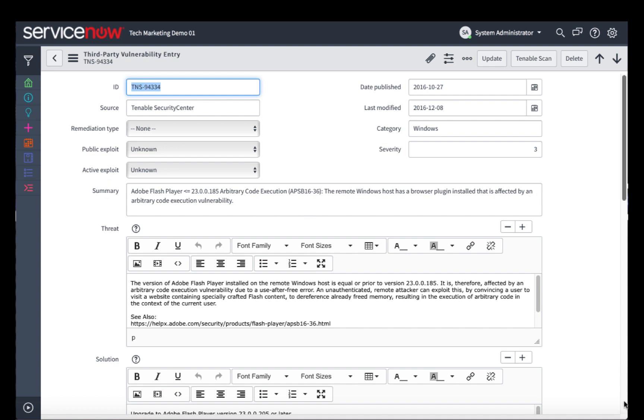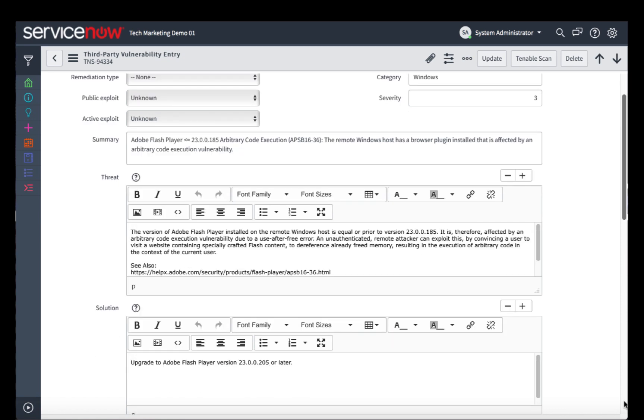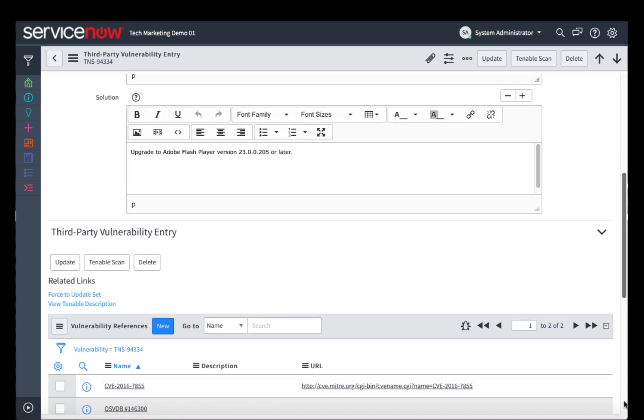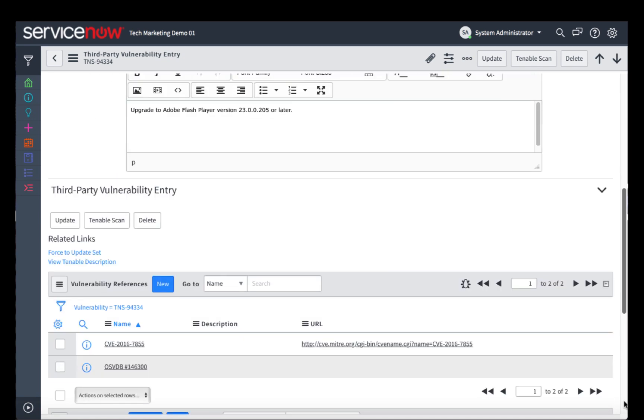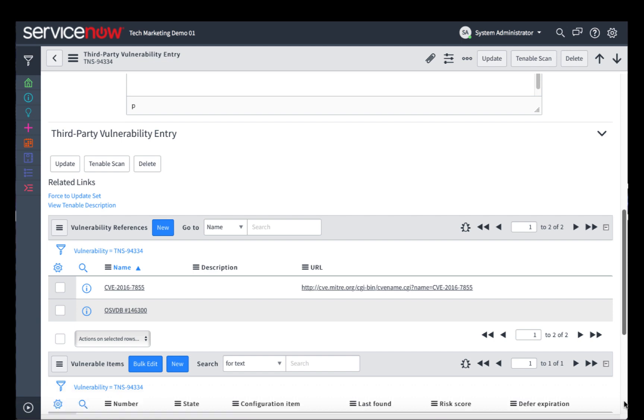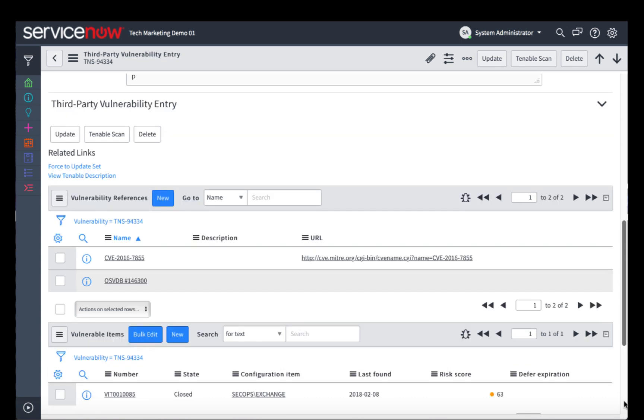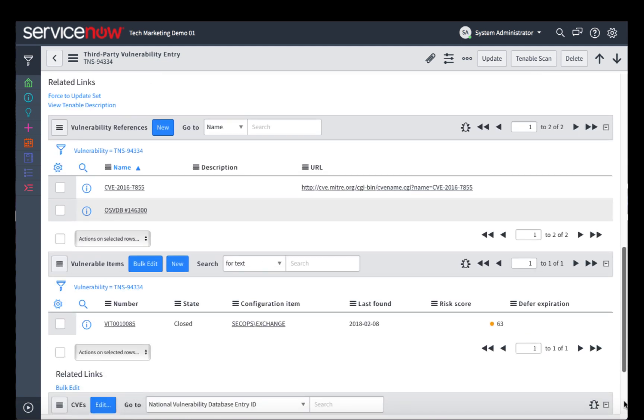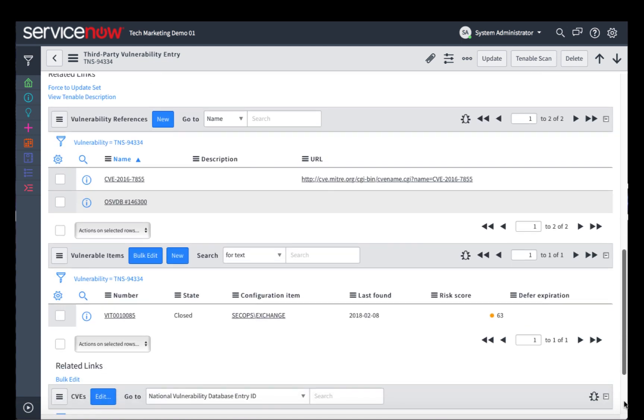You can see a wealth of information by scrolling down, including specific information about the threat as well as how to remediate it. We also see information from third parties, such as the NIST CVE.